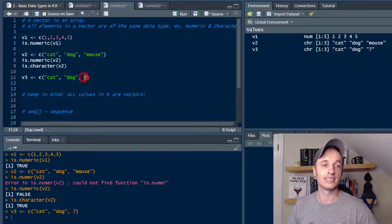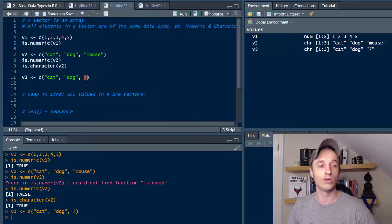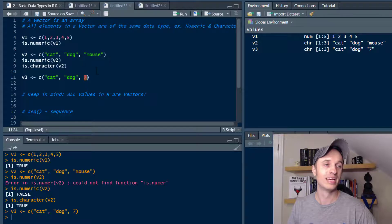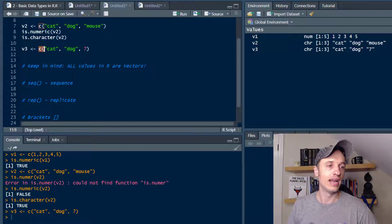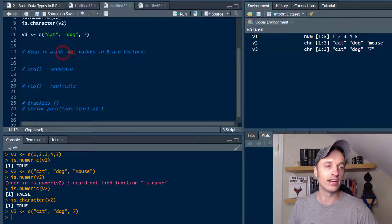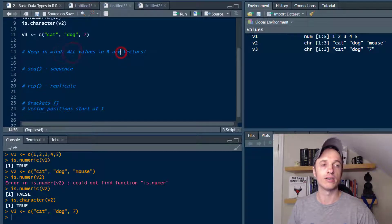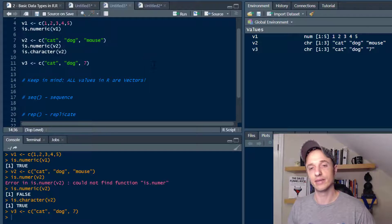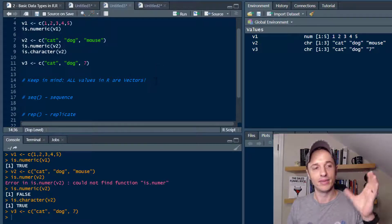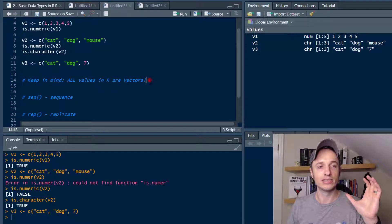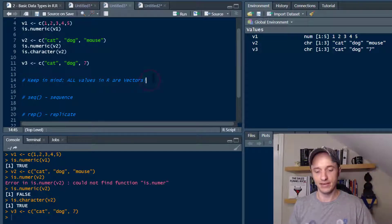If you're thinking that the 7 is a number and you can do math with it, you'd be wrong. So that's how combine works and how you can create vectors. Now, I want to point out that all values in R are vectors — every single value that we store is a vector.